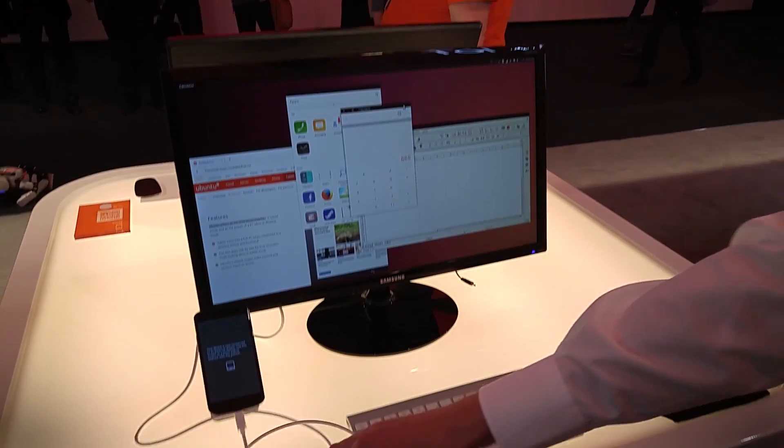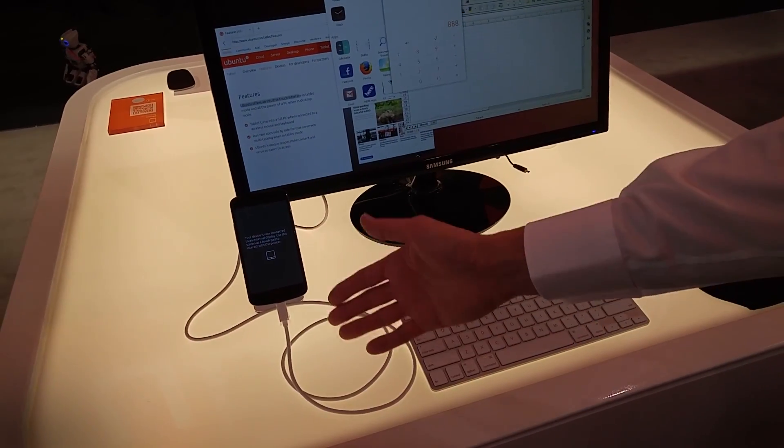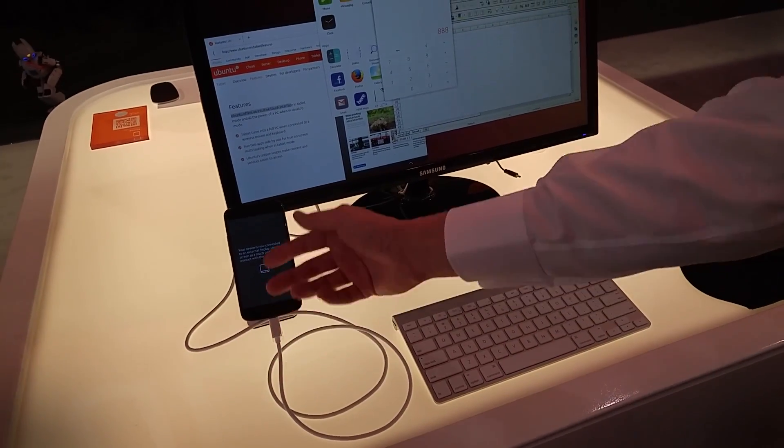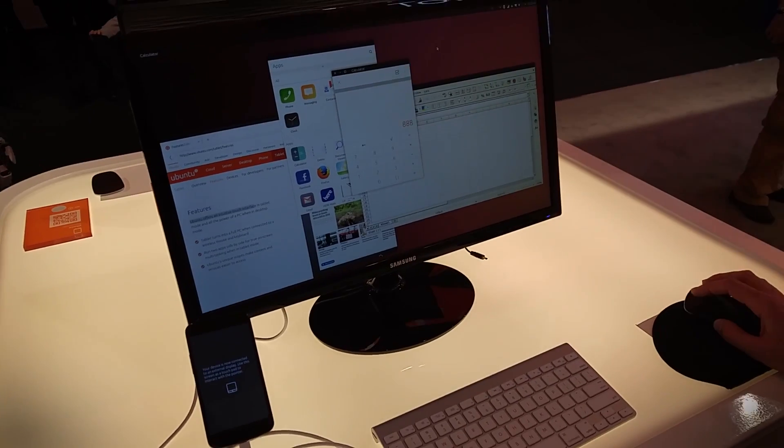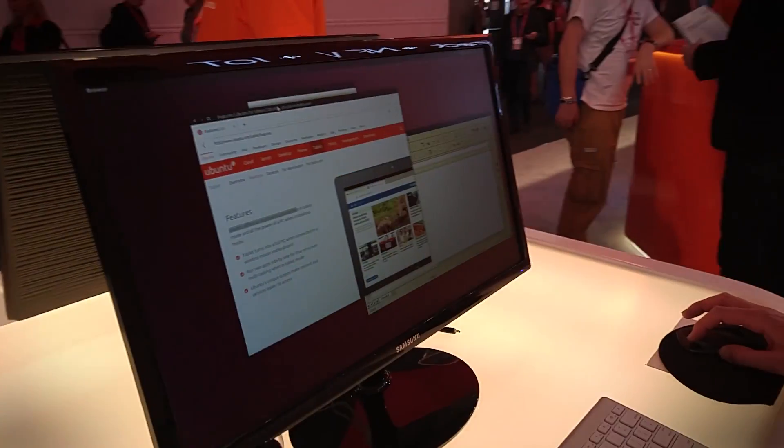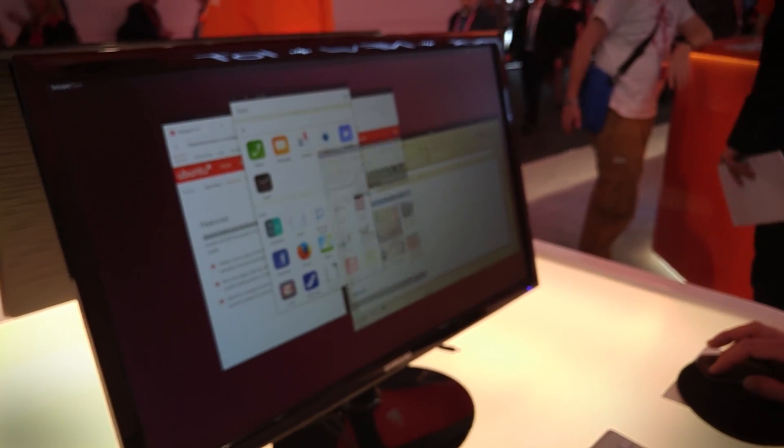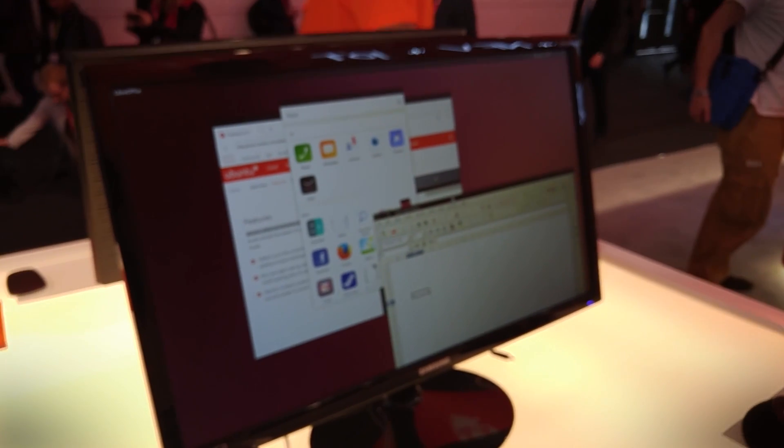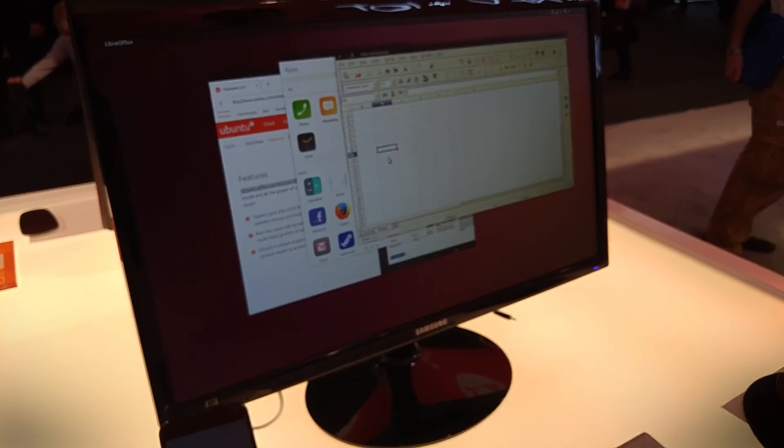So we're connected up to an external screen over an HDMI over USB port in this Nexus 4. And on the desktop we can see we've got Windows, we've got all our apps running. And I can do actual work on here, I can do my spreadsheets, I can browse the web, do whatever I need to do.